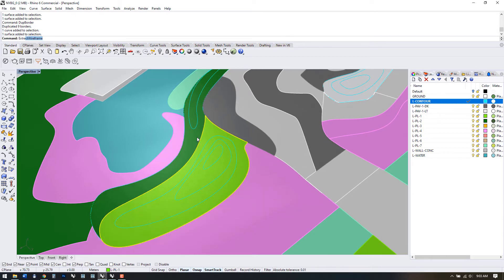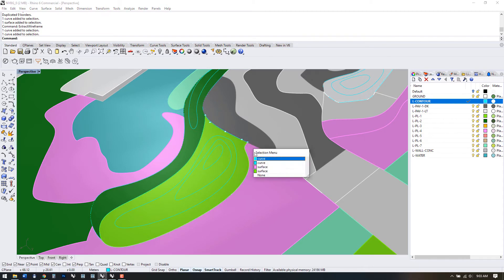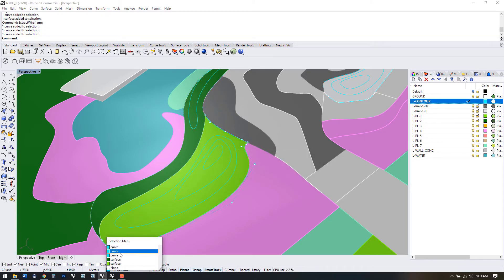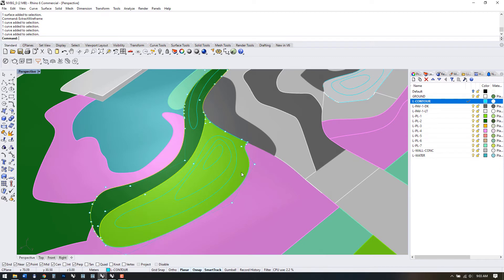We could also use the command extract wire frame, but it produces separate disconnected polylines instead of joined ones. So I'll undo that and the command again that we use is DUP border.